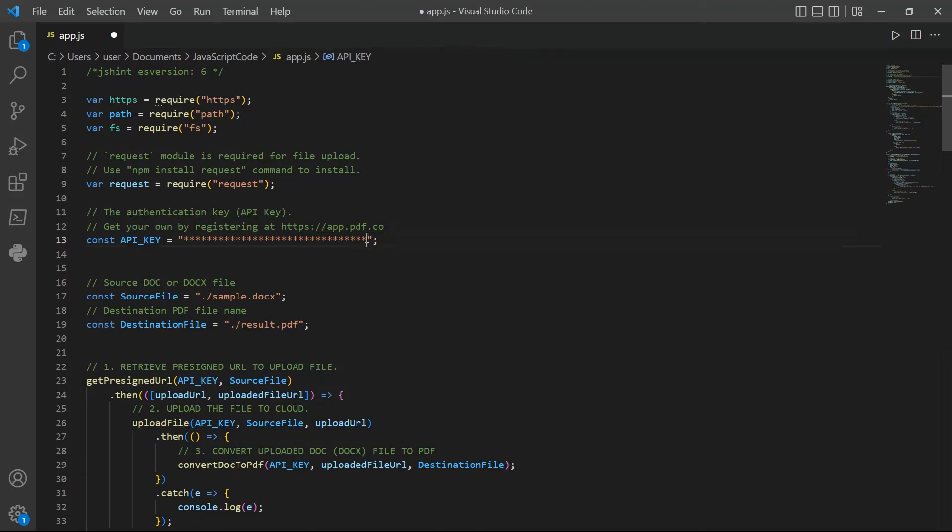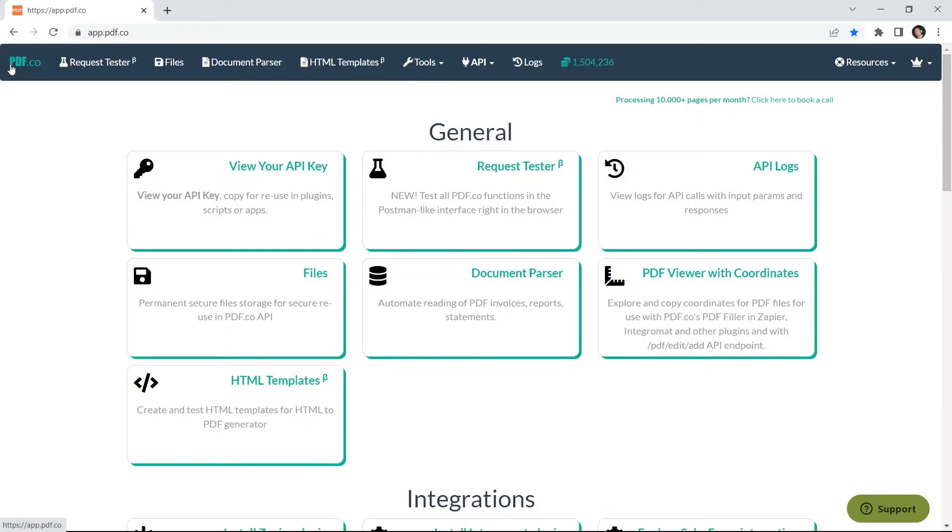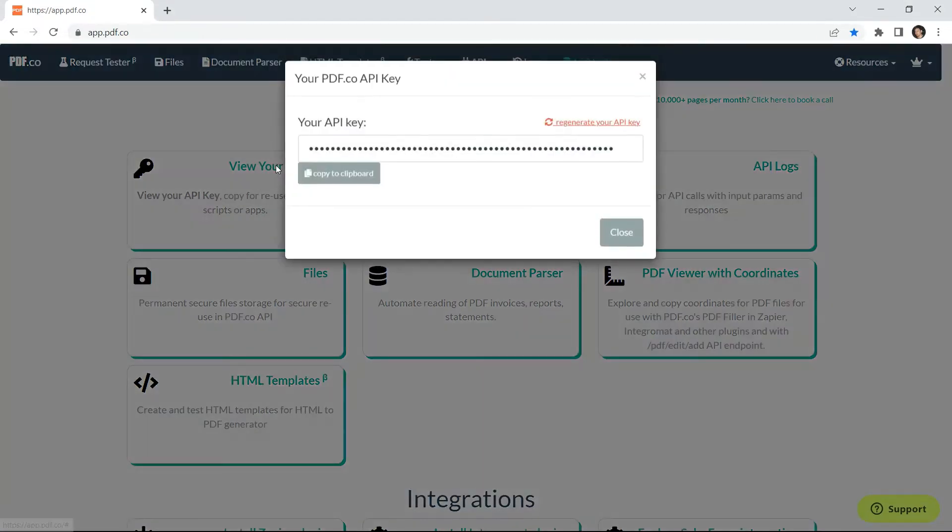In line 13, add your API key. You can get the API key in your pdf.co dashboard.